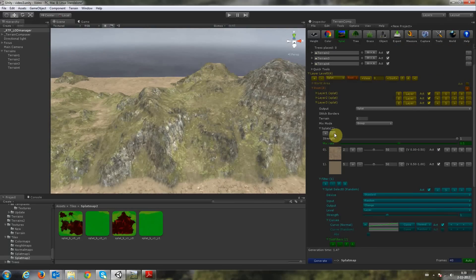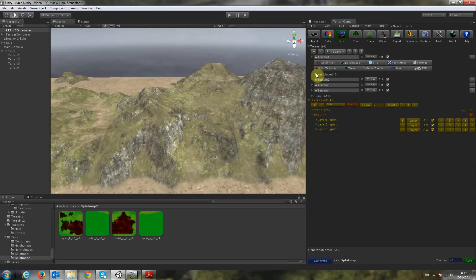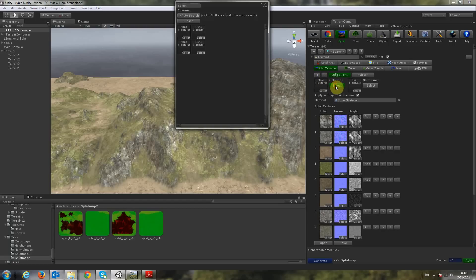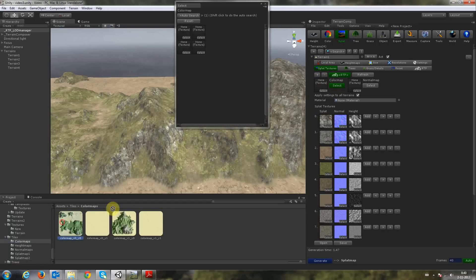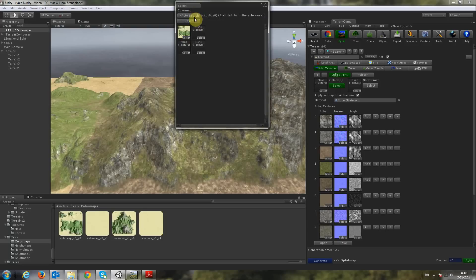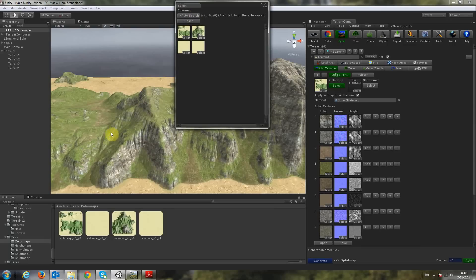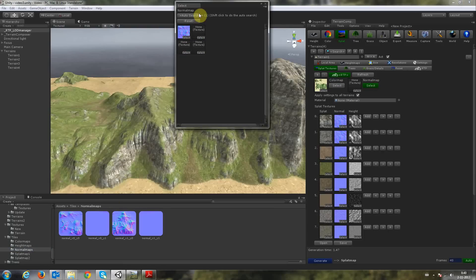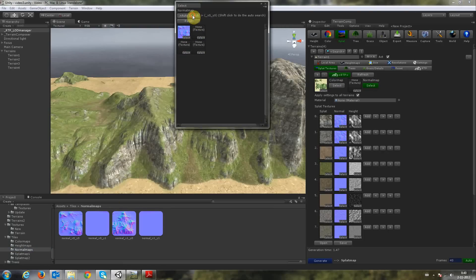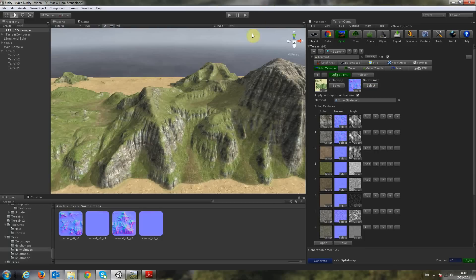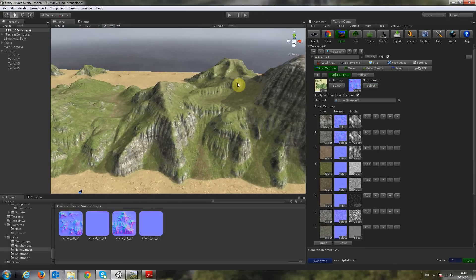But let's first assign the color maps and the normal maps. So we go here to splat textures and then put in our color map in here. Select our name string. Shift-click Auto Search. And the color maps will be assigned. You can imagine if you have 8x8 tiles, how much time this Auto Search will save you. Terrain Composer is created that way that you can get results really fast.